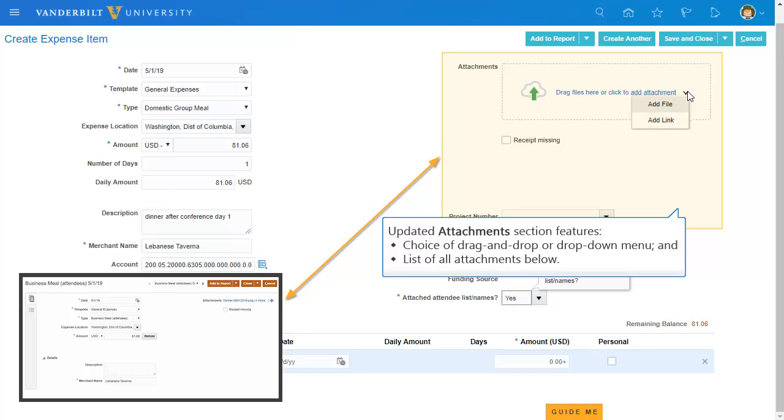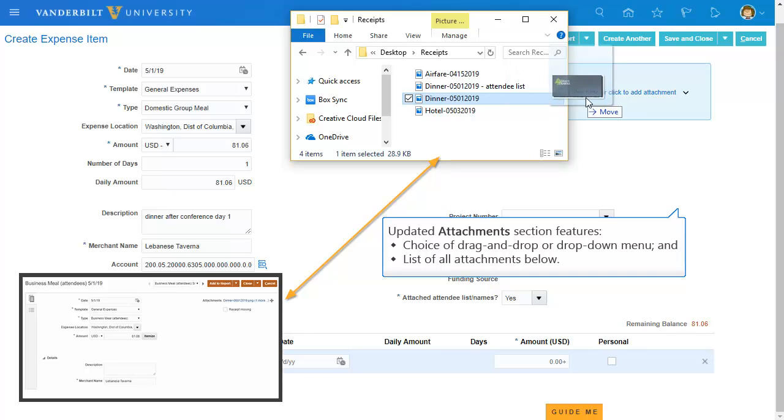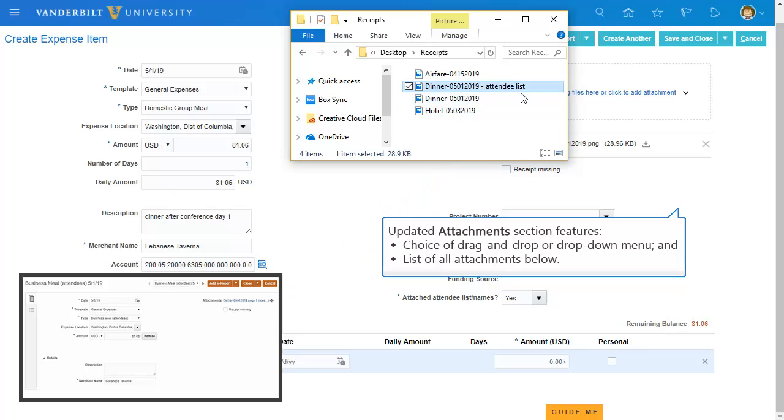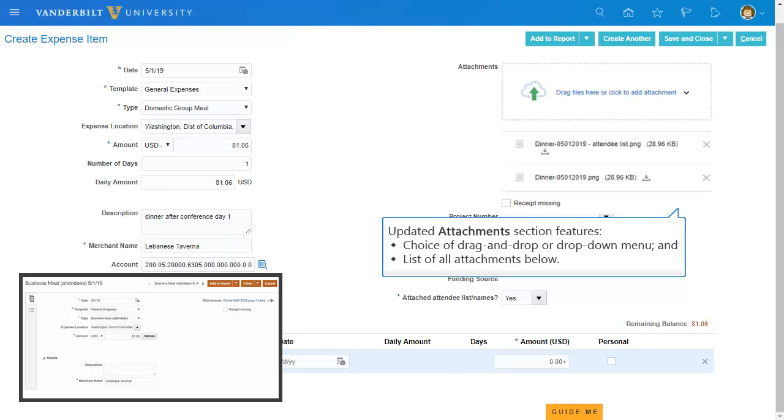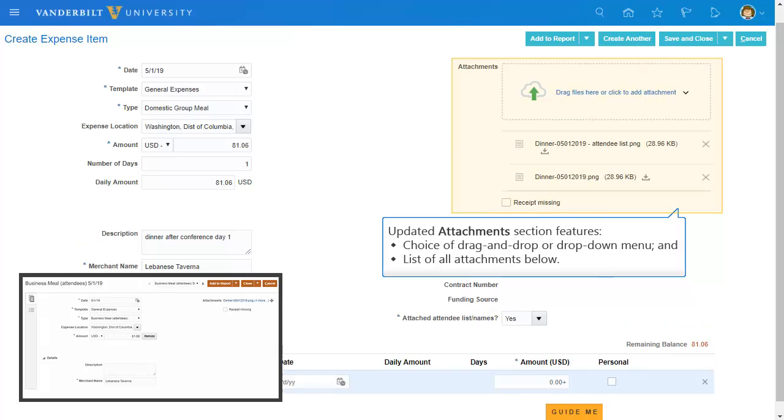You now have a choice between using the drop-down menu or a drag-and-drop feature to attach receipts and other supporting documents. Once attached, the documents will be listed directly below the window.